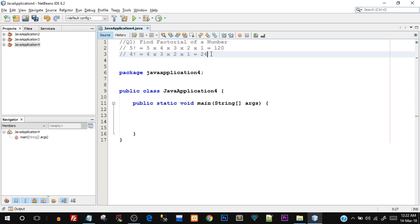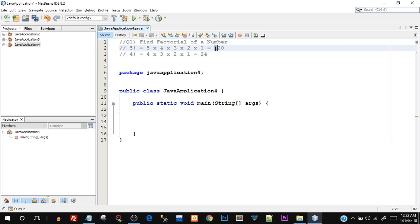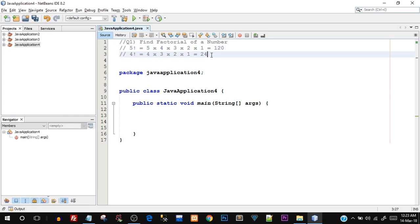We're going to write the logic for this kind of scenario - taking a number into an integer variable and then printing out the factorial value. So if I enter the number 5, the output should be 120. That's what we're going to be programming.